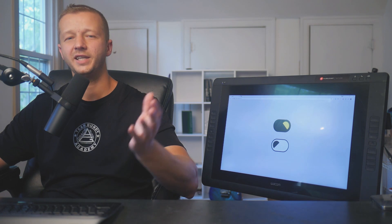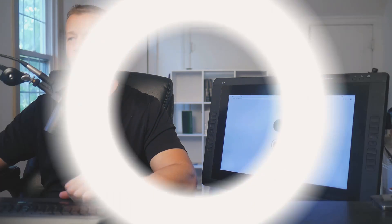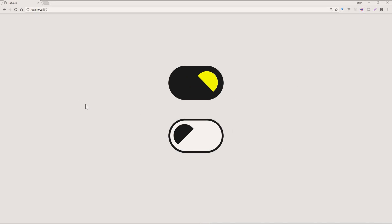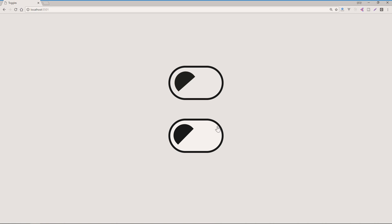All right, so let's get started. Hey everyone, Gary Simon of Corsetro. So today I'm going to show you exactly how to make custom toggles as shown here.